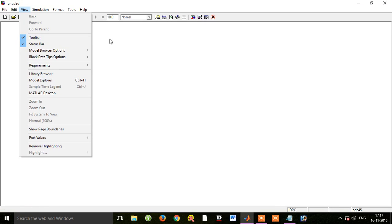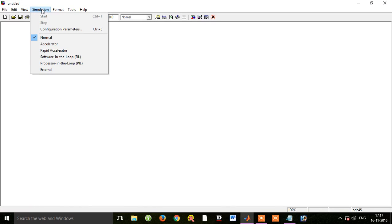We have a simulation. We can start drawing and drag-and-drop components. We can use the Start button and the synchronize tool to synchronize. We will use the simulation tool, then stop the simulation using the Stop button.